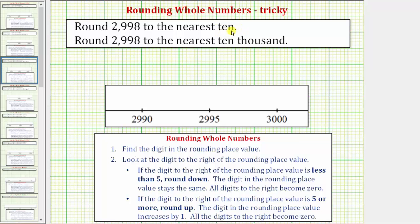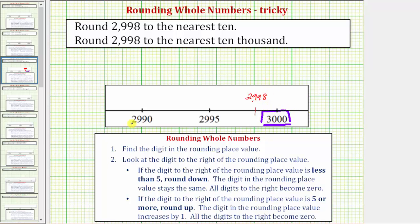The first thing we need to recognize is if we're counting by tens, 2,998 would be between 2,990 and 3,000, and of course in the middle we'd have 2,995. The next step is to plot the given number on this number line — 2,998 would be approximately here. To round 2,998 to the nearest ten, we just need to determine whether it is closer to 3,000 or 2,990. We can easily see that 2,998 is closer to 3,000 than it is to 2,990, and therefore 2,998 rounds up to 3,000 when rounding to the nearest ten.